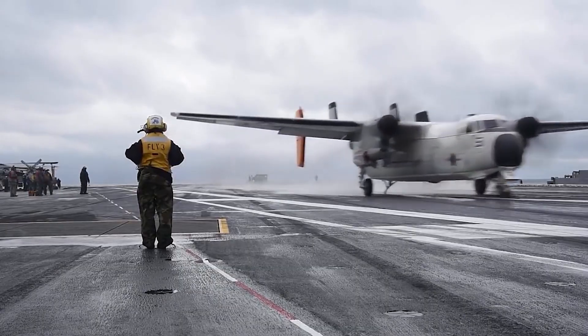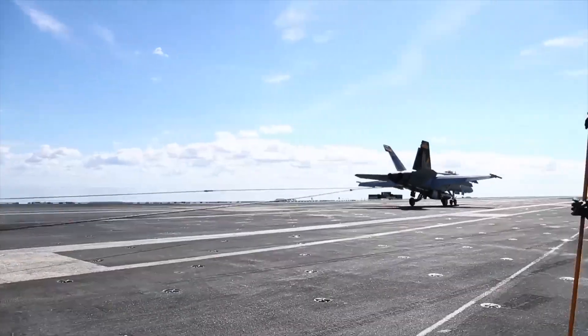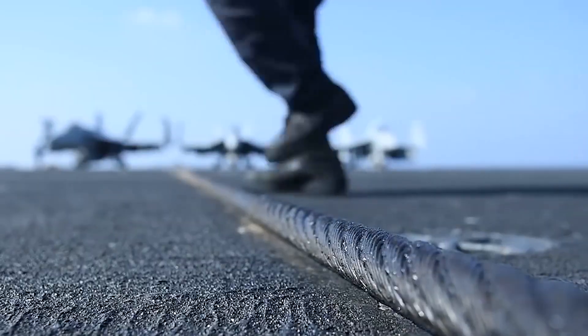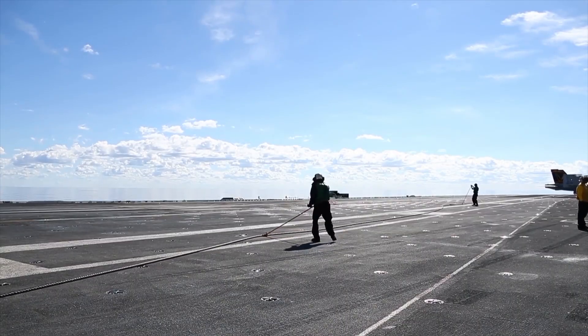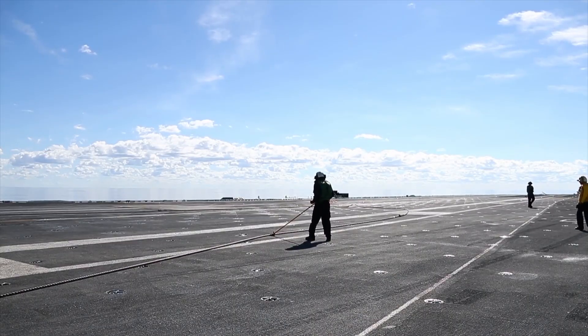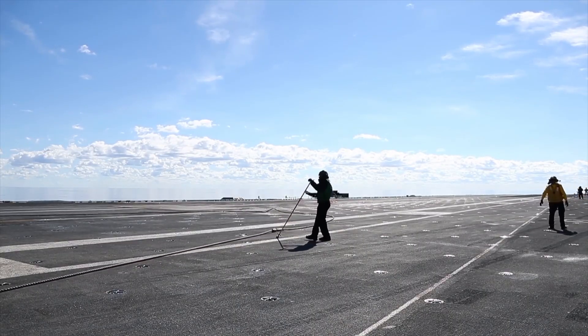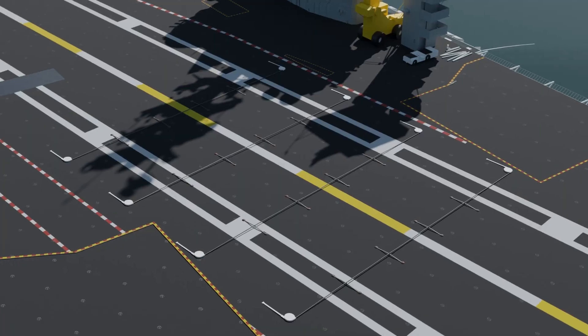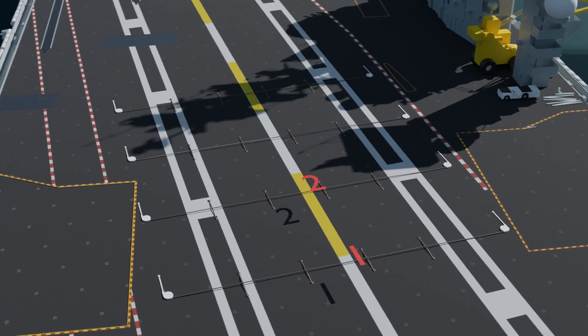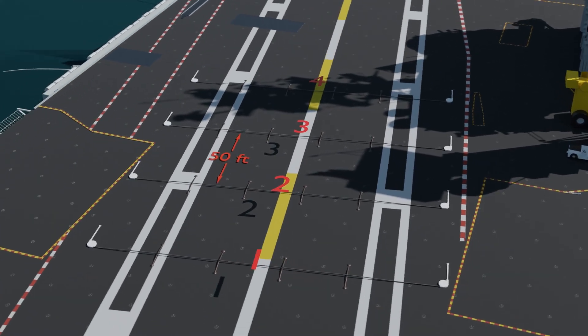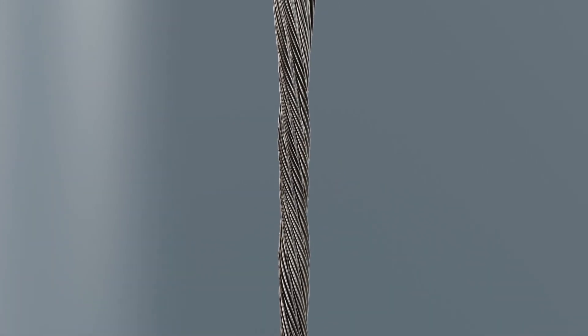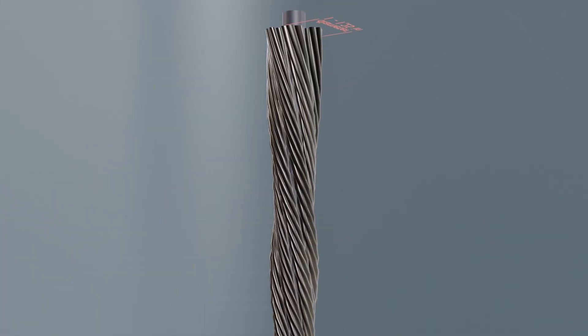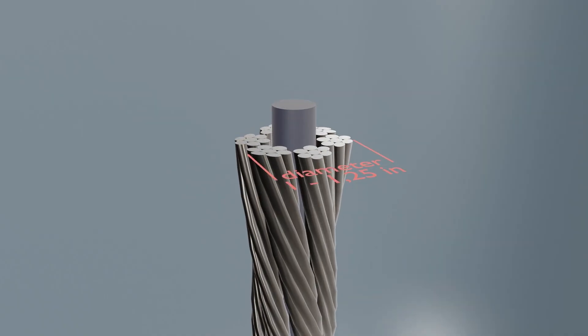Here are the most essential components of the arresting gear system. Cross-deck pendants, also known as arresting cables or wires, are flexible steel cables that are spanned across the landing area to be engaged by the arresting hook of an incoming aircraft. On aircraft carriers there are either 3 or 4 cables, numbered 1 to 4 from aft to forward.